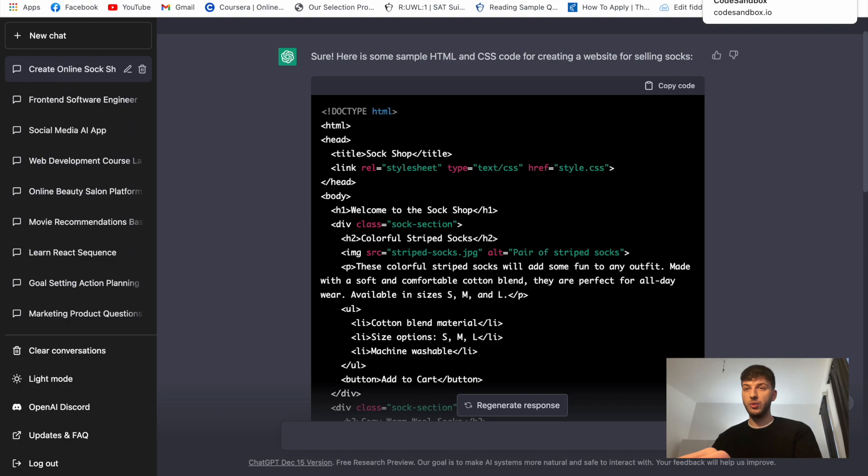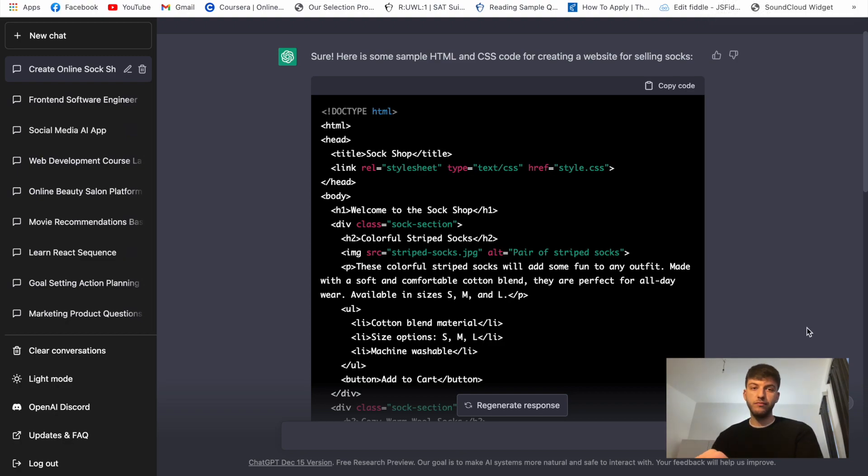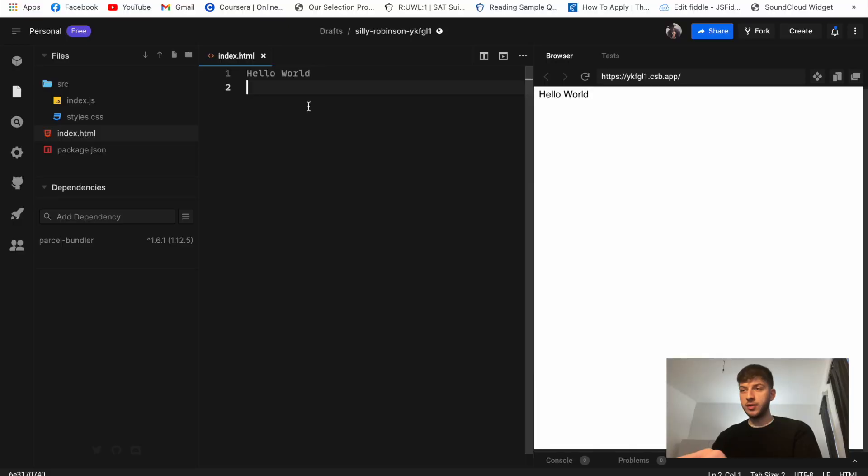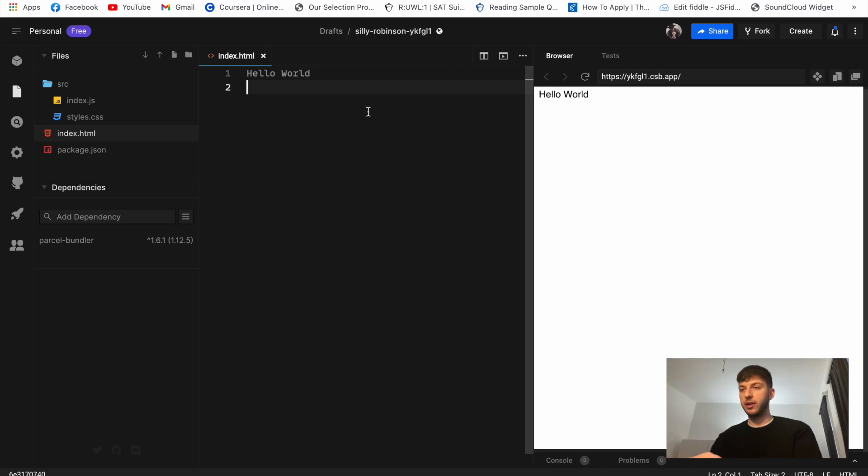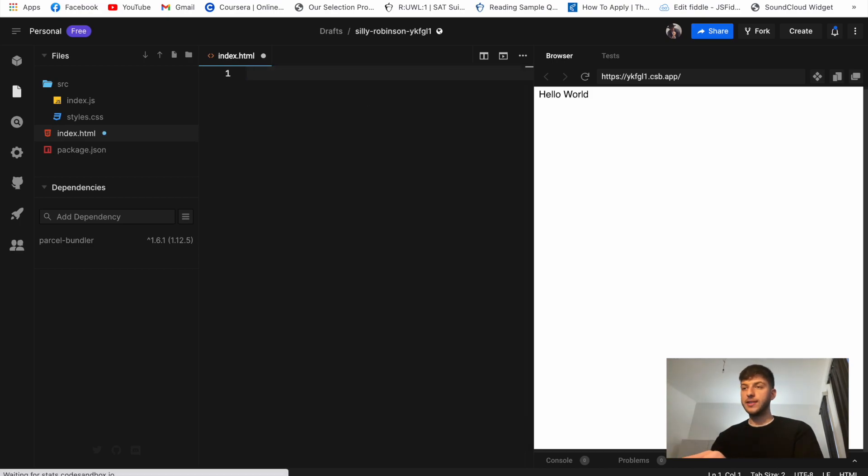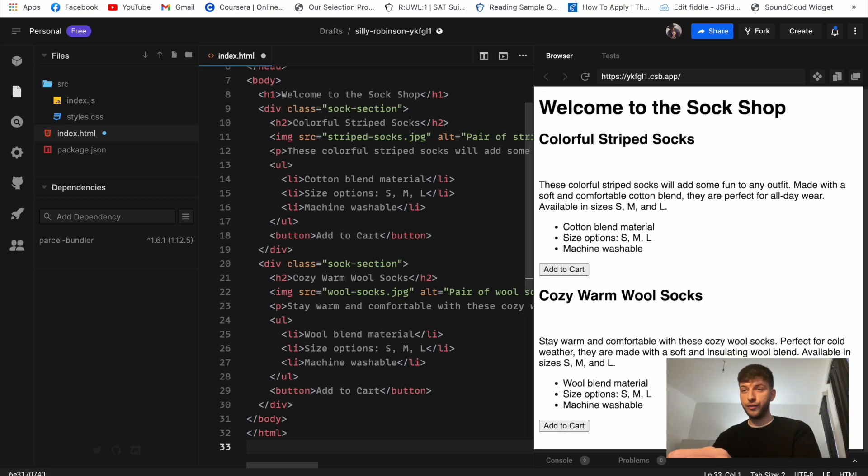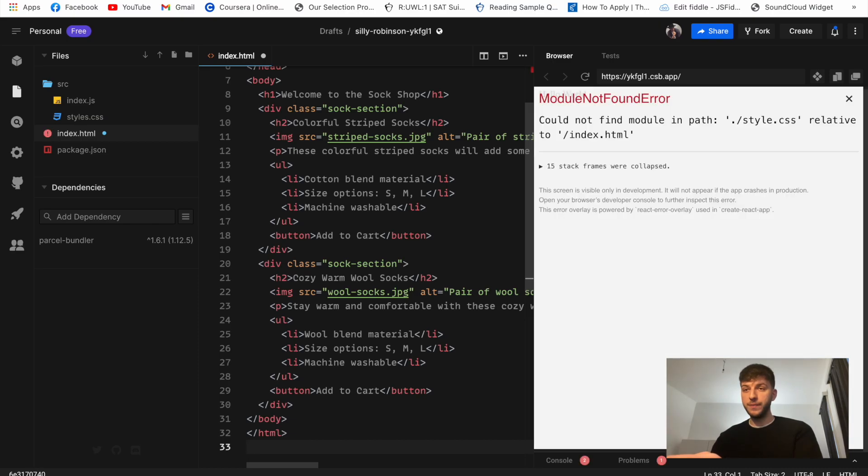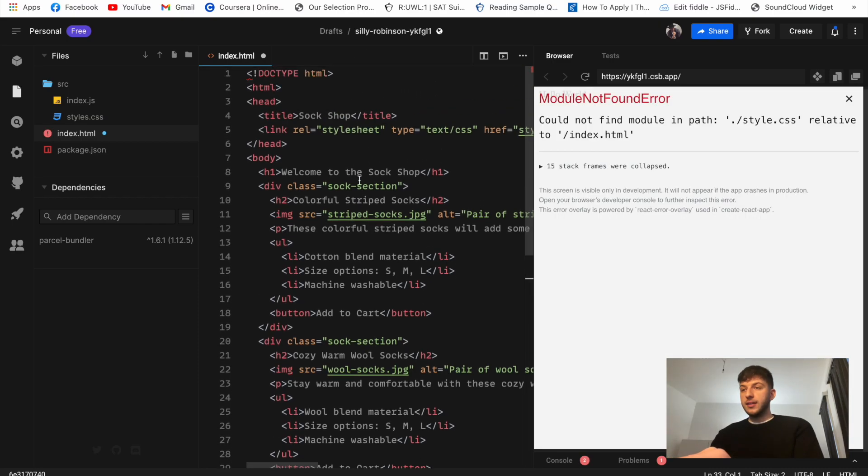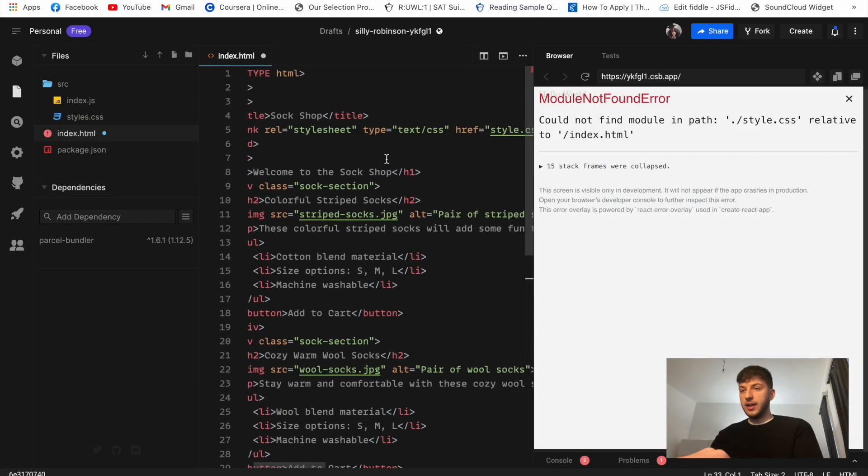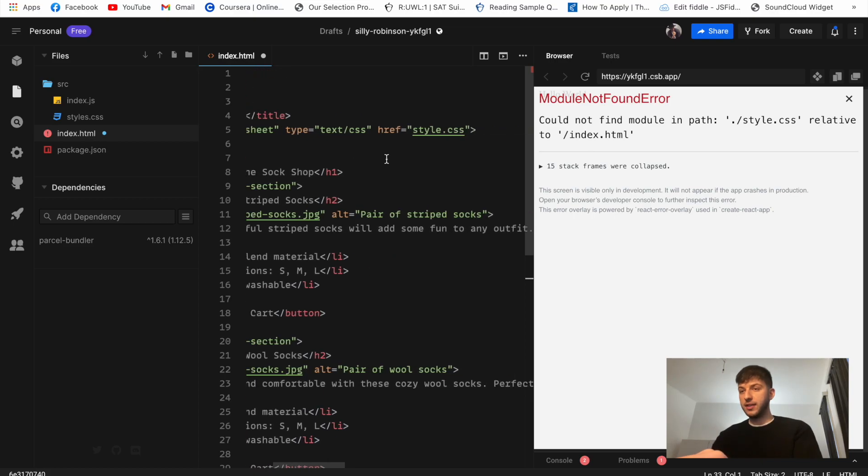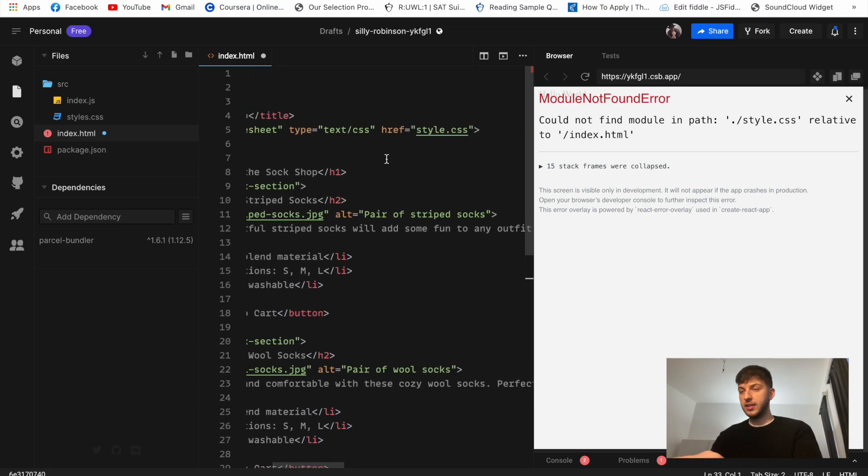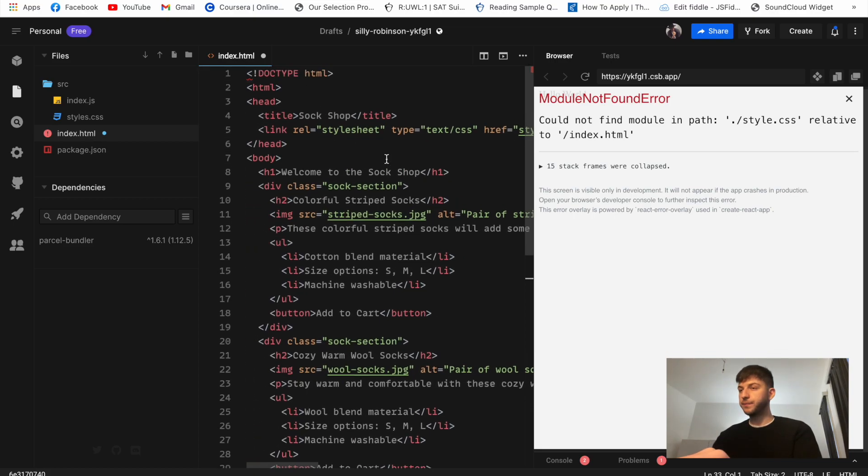So let's copy this code and I already set up a basic playground on the website called codesandbox.io. So basically you can use this website or any HTML file that you have and just insert it there. So I'll just start with the code sandbox. I already started this new empty project which is the index.html hello world inside. So let's paste our code from ChatGPT.